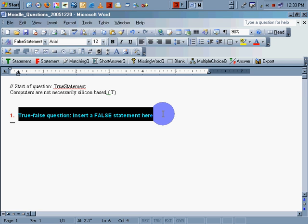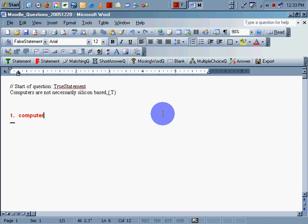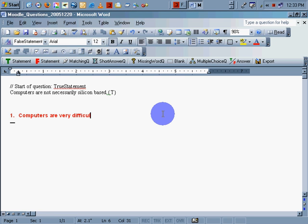False statement. And capitalize. Correct capitalization in English, of course, is important. Computers are very difficult to master. It's a false statement.